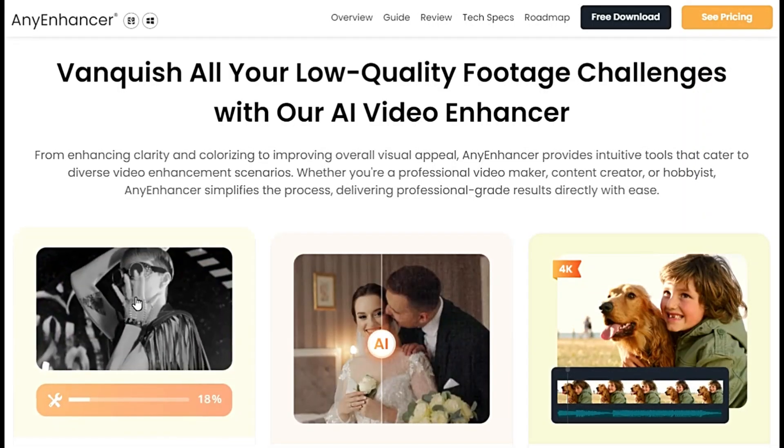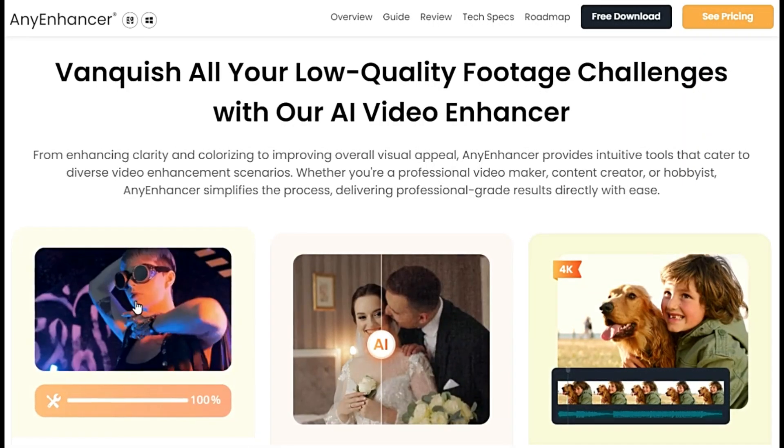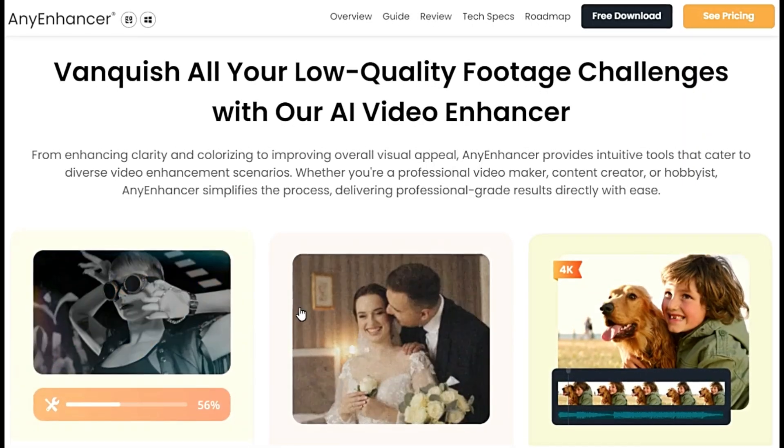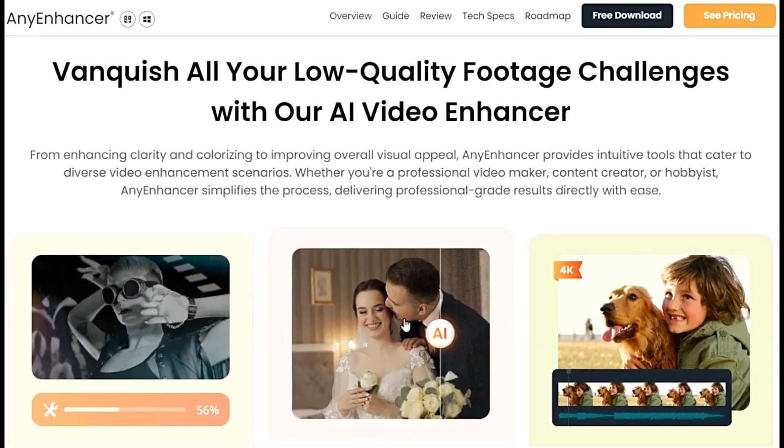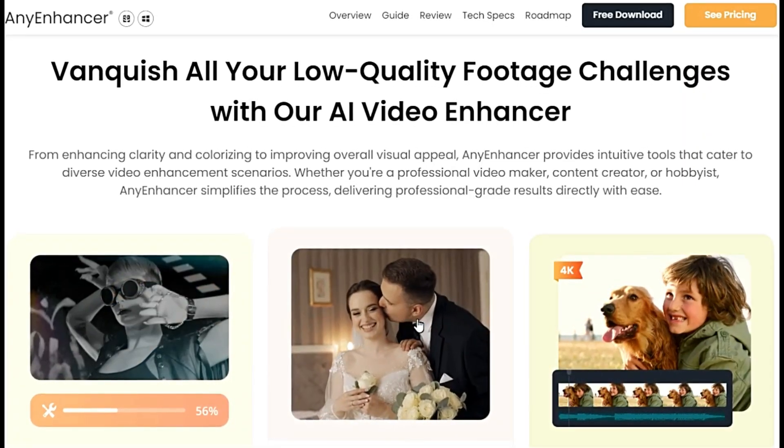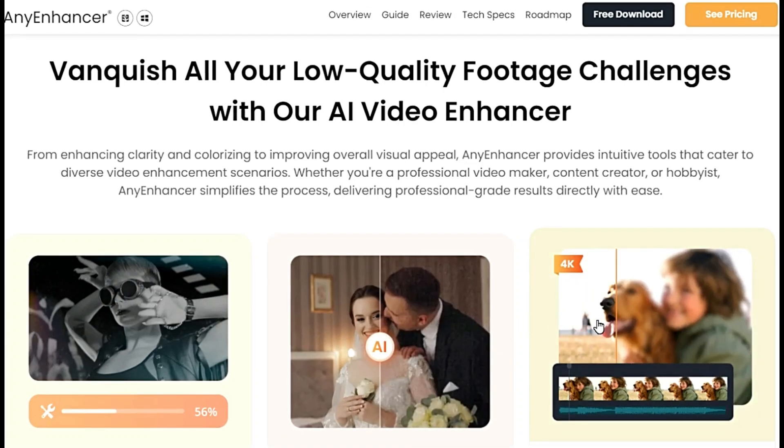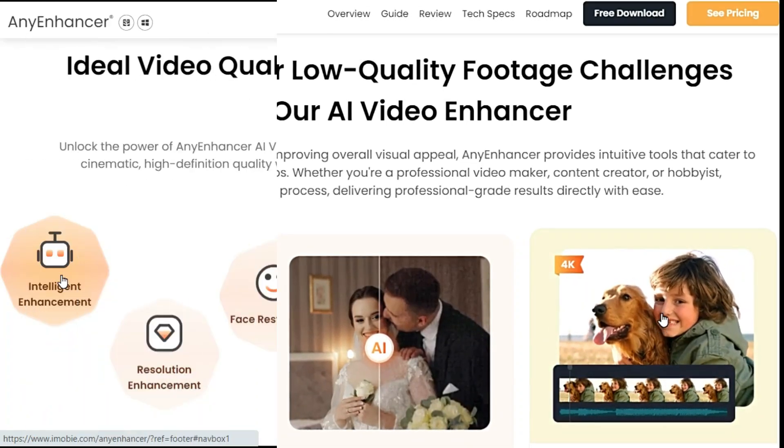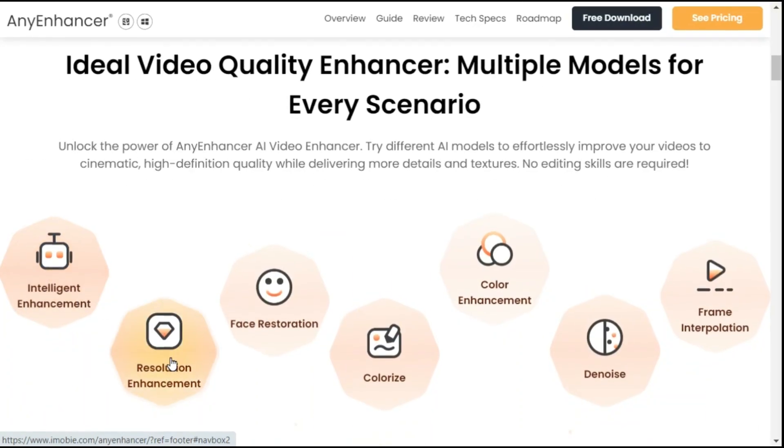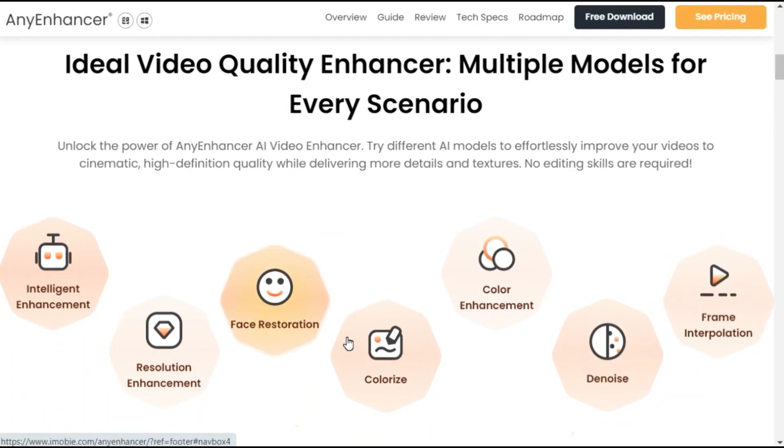From enhancing clarity and colorizing to improving overall visual appeal, Any Enhancer provides intuitive tools that cater to diverse video enhancement scenarios.